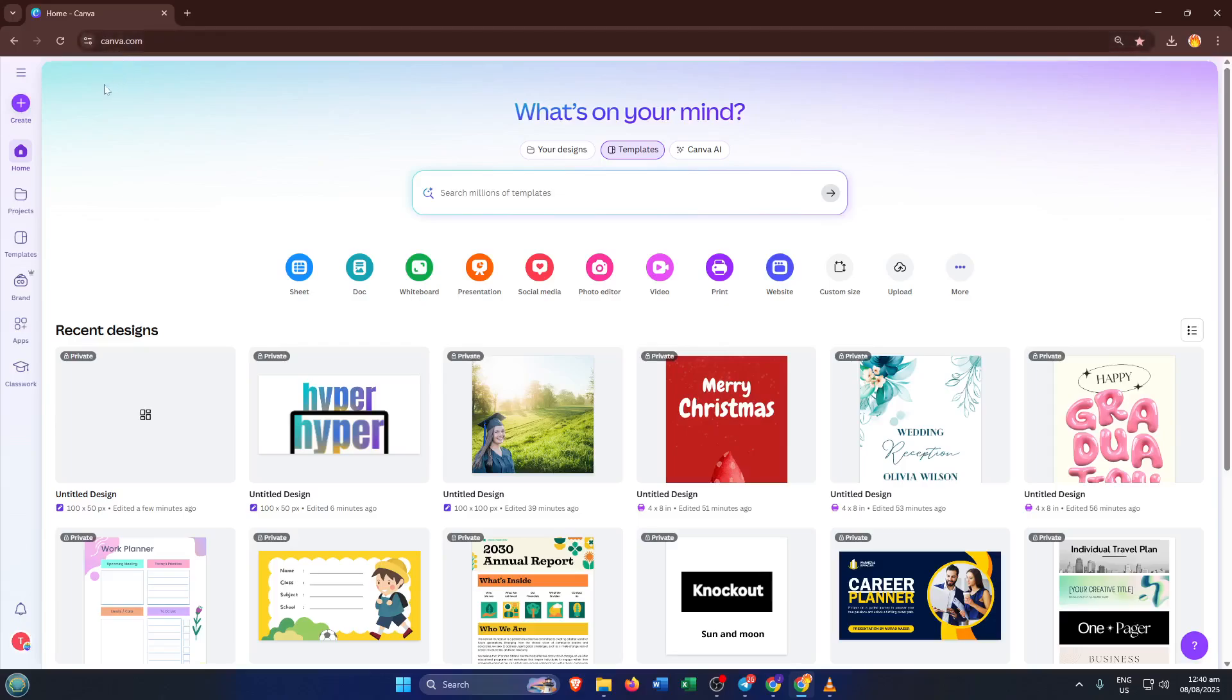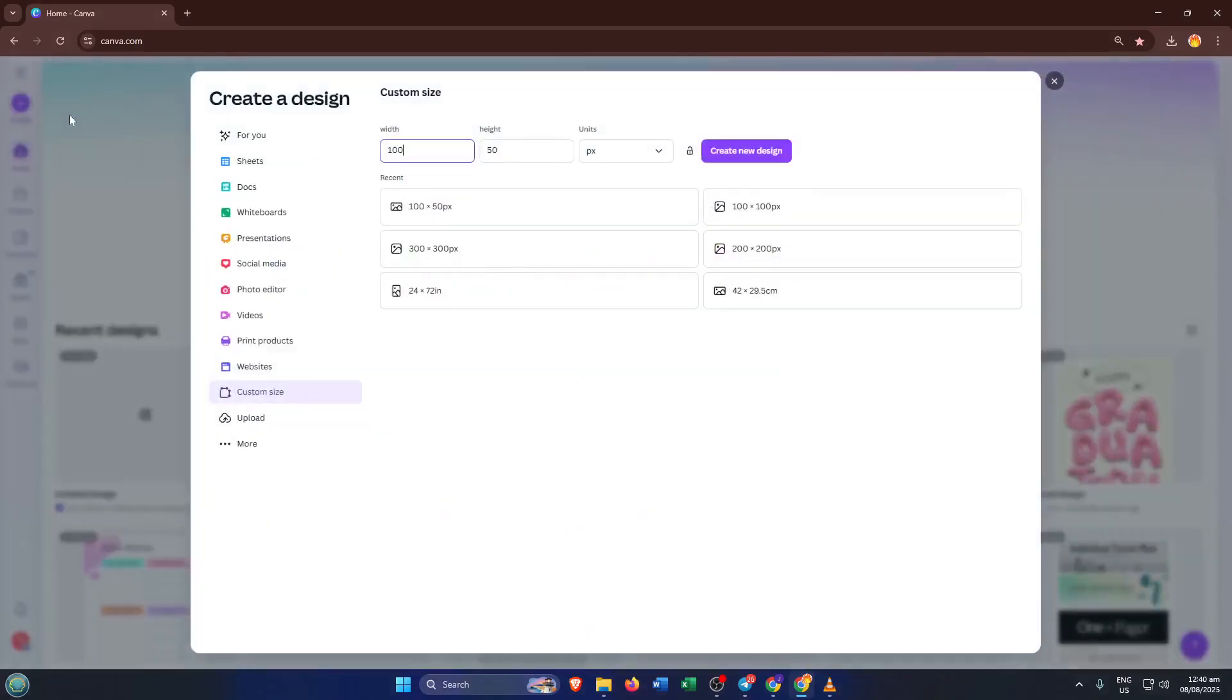Once you're logged in, take a second to appreciate the clean workspace. This is where your poster will come to life. Next up, click on the create a design button, usually found at the top right corner of the page. This is sort of like setting up your blank canvas before you start painting. It's where you define what you want to make.